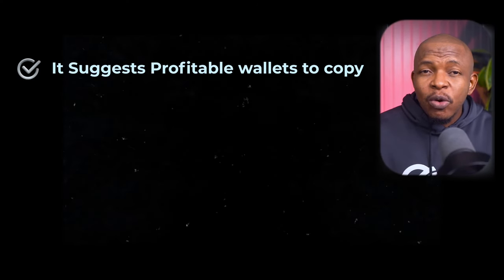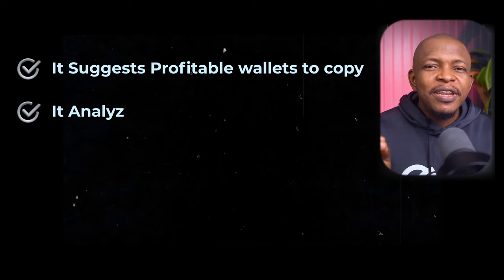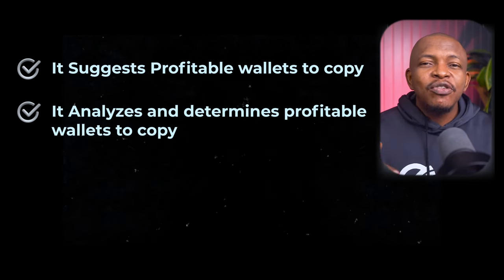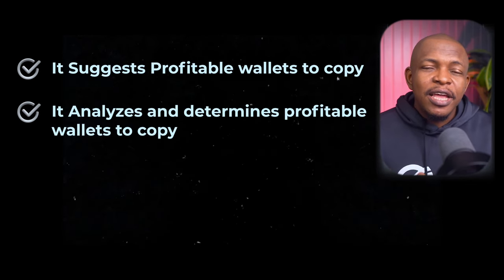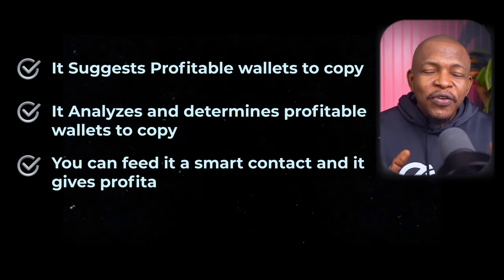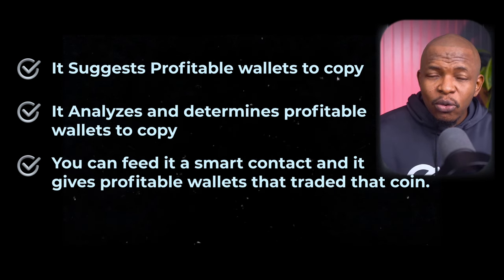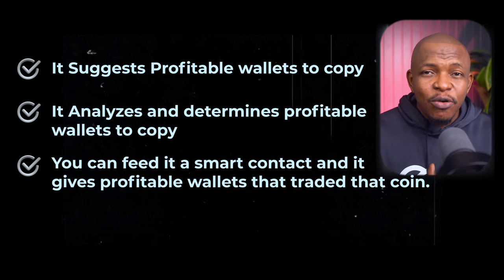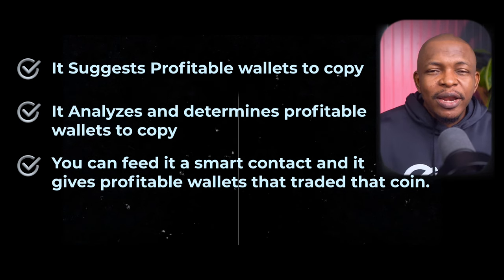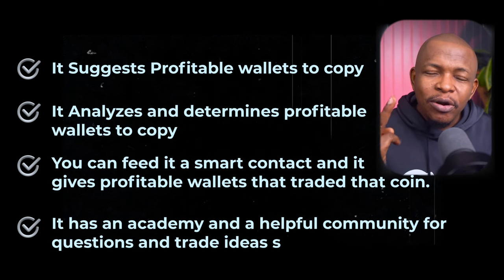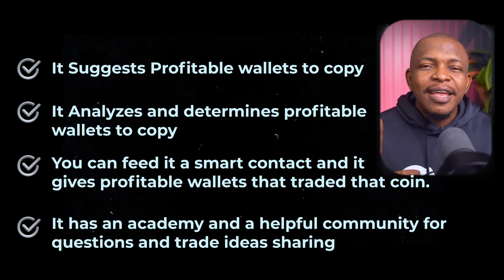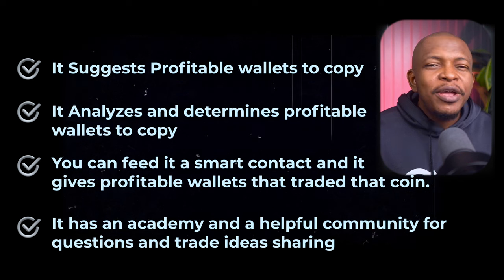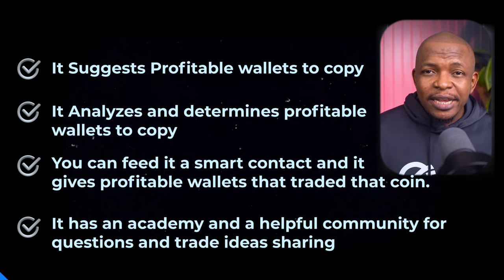You can feed it a wallet and it's going to analyze it and help you determine if it is worth copying or not copying. You can also feed it a smart contract for a token and it will give you profitable wallets that have traded that coin. And it has an academy and a helpful community where you can ask questions and share your trade ideas.